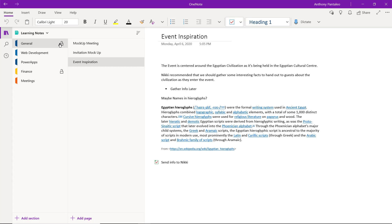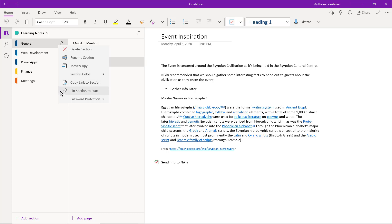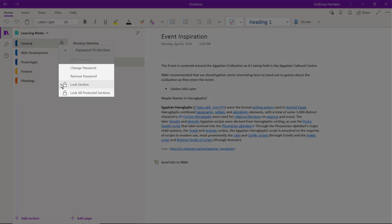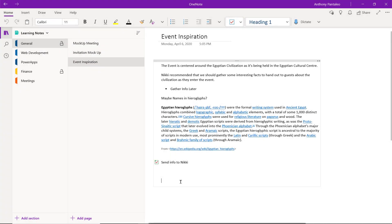To change a password, be within the Unlocked section, right-click the section, navigate to Password Protection, where you can change it, remove it, or lock this section or all other sections with passwords on them.